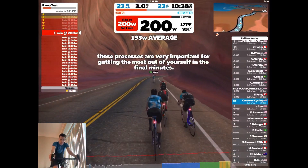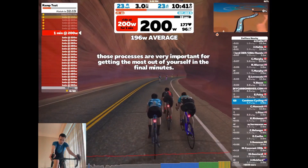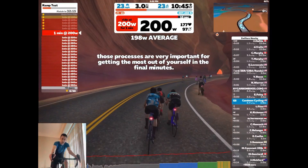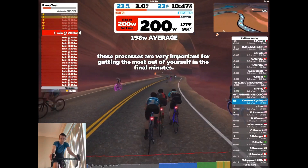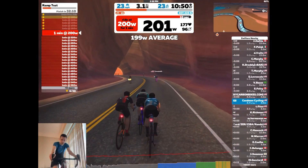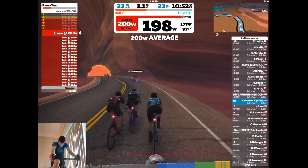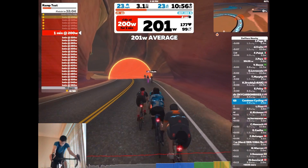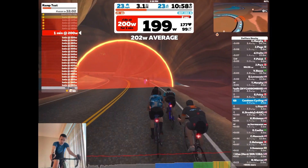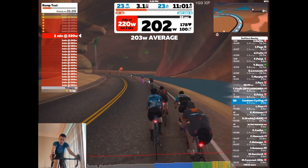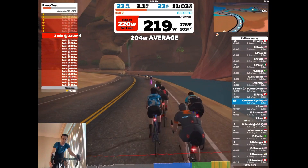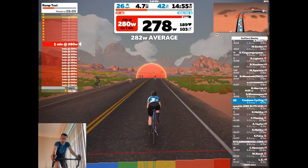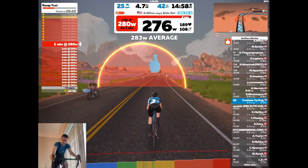And finally, I wanted to touch on ERG mode. The Zwift ramp test is completed in ERG mode, and the purpose of ERG mode is that the smart trainer will hold a particular wattage. This is valuable during the one-minute intervals, since the trainer will automatically increase the power output by 20 watts each minute. This allows the rider to focus solely on putting out this power, and not trying to manage exactly how many watts they're putting out each minute during the test.